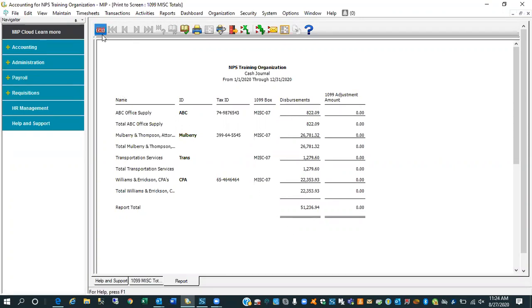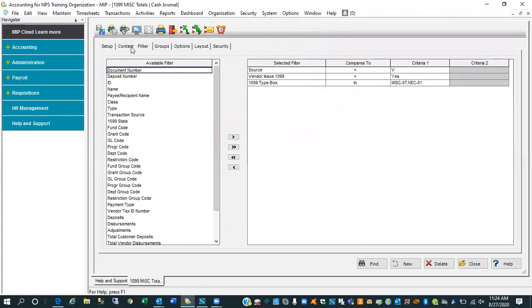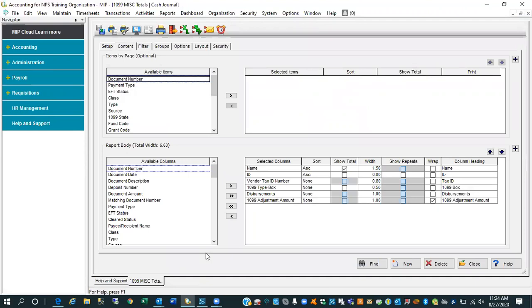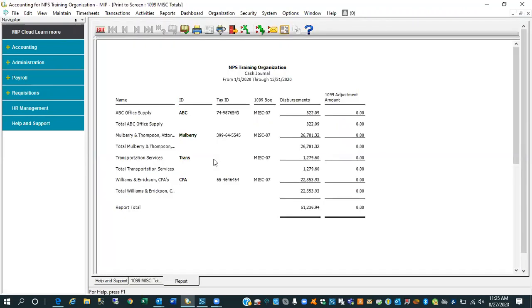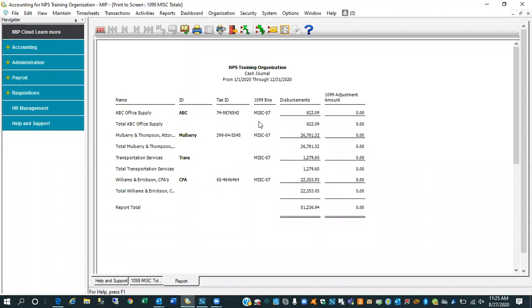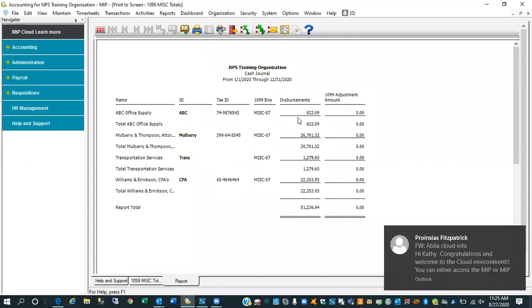Let me just do one other thing here is on the content tab. You'll notice in the lower right I asked for both disbursements as well as 1099 adjustment amounts. Now the reason for that is, let me run it and bring it up on the screen. We've got two numeric columns out at the end of the report. And not only are we going to change the vendor file from miscellaneous 07, we need to make a 1099 adjustment that basically is going to take the money away from the miscellaneous 07 and apply it to the NEC 01.